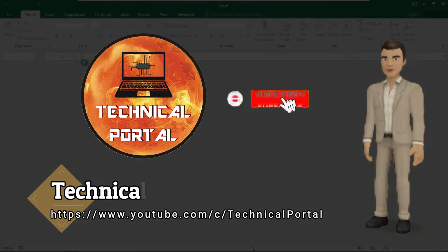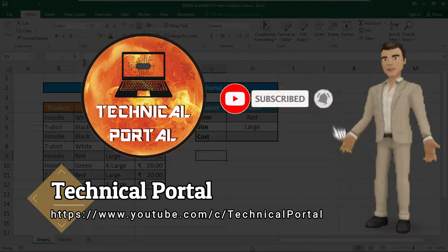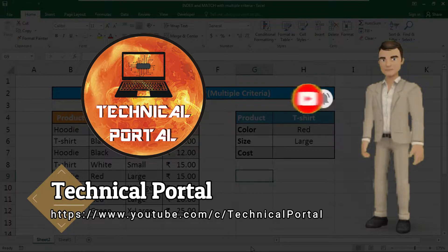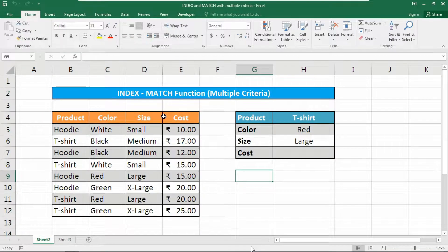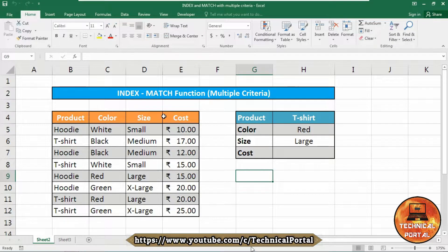Hi everyone, I'm Pritam and you are watching the Technical Portal YouTube channel. This is a brand new video of the Microsoft Excel lookup series. Today in this video tutorial we are going to learn how to use the INDEX and MATCH function with multiple criteria in your database. As this is a complex formula, it will be an array function, and I'm going to show both array and non-array processes.